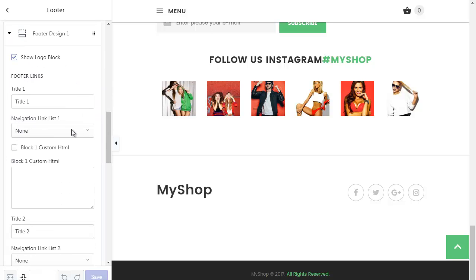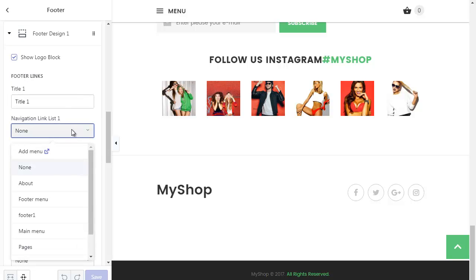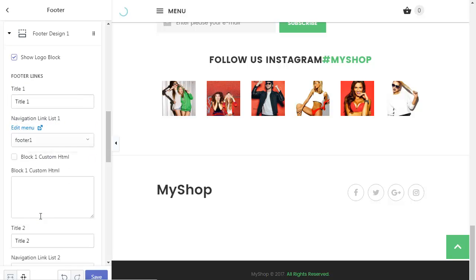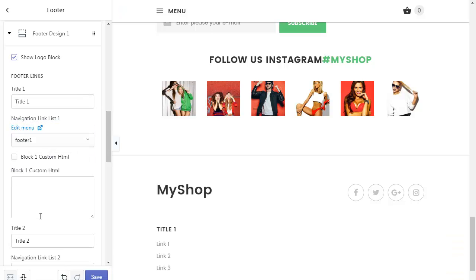Find the field navigation link list one and click it. Select the created menu — in our case this is footer one.